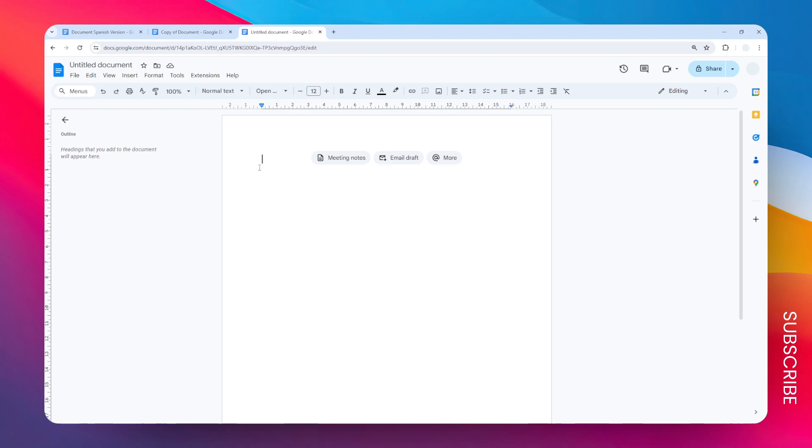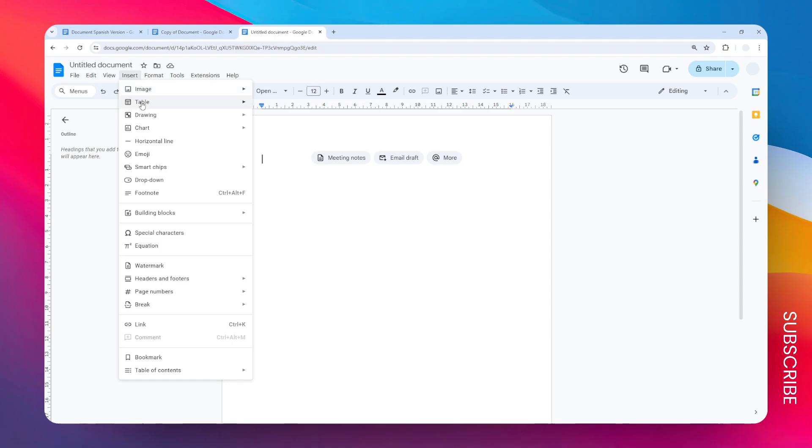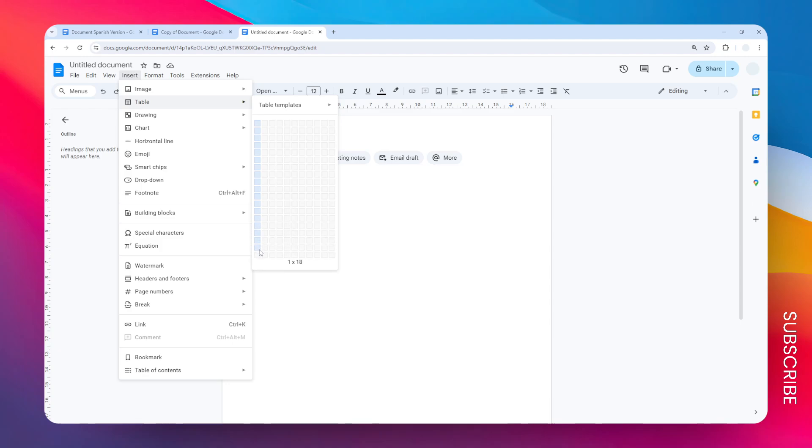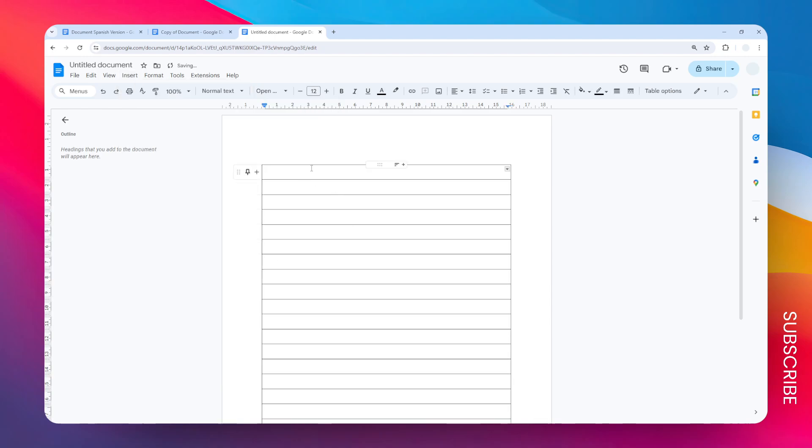After you start the new document, go to the Insert menu, then Table, and let's create a table that is about 20 rows in height but only one column. Don't worry, you can always add another row later.